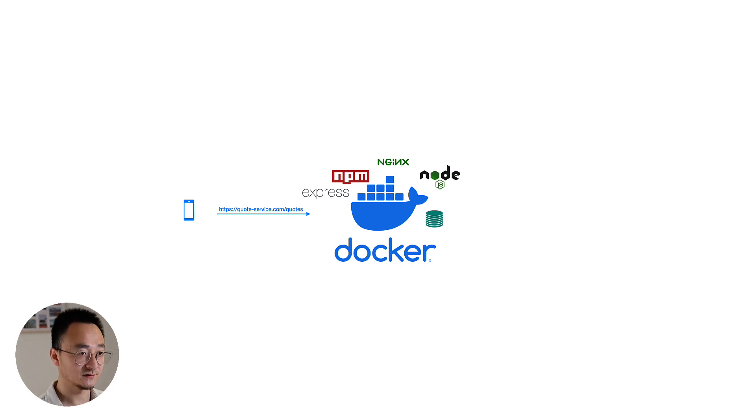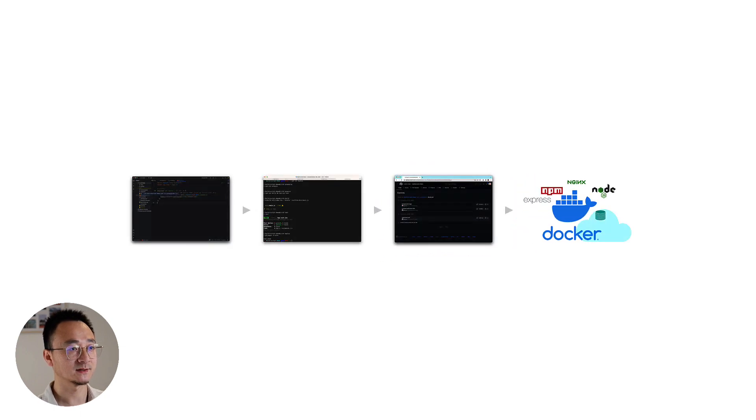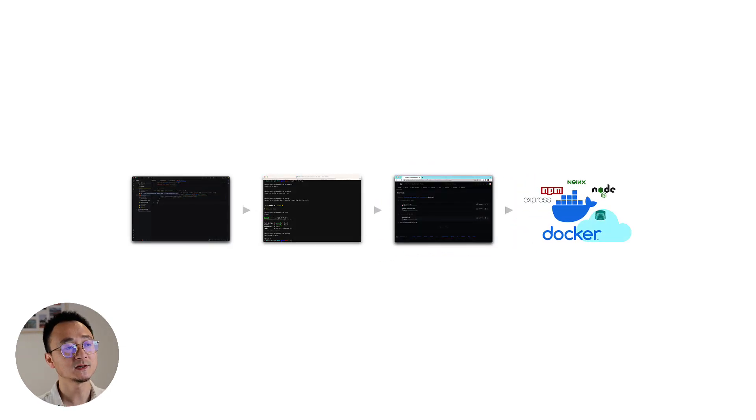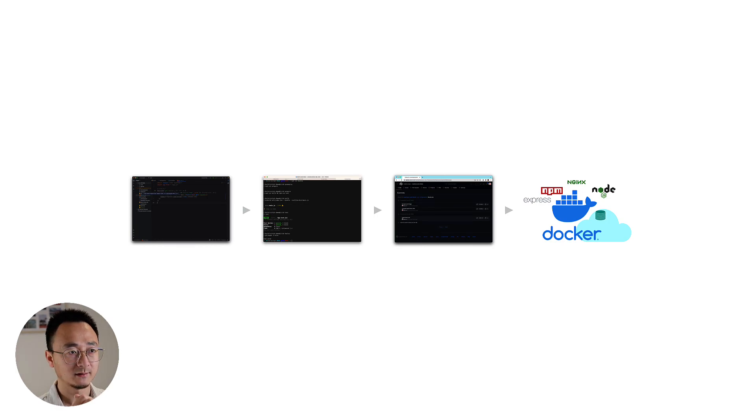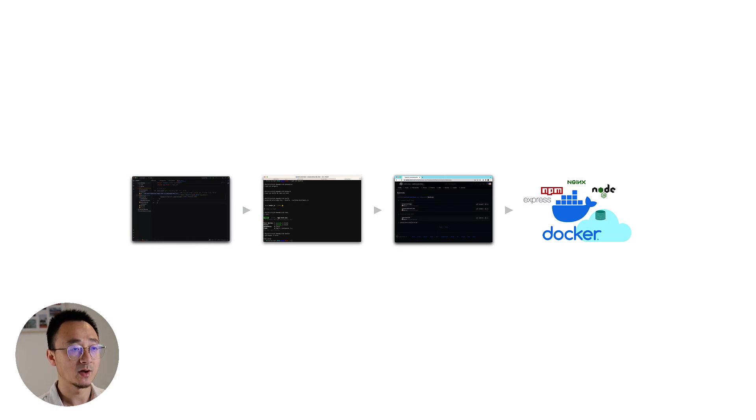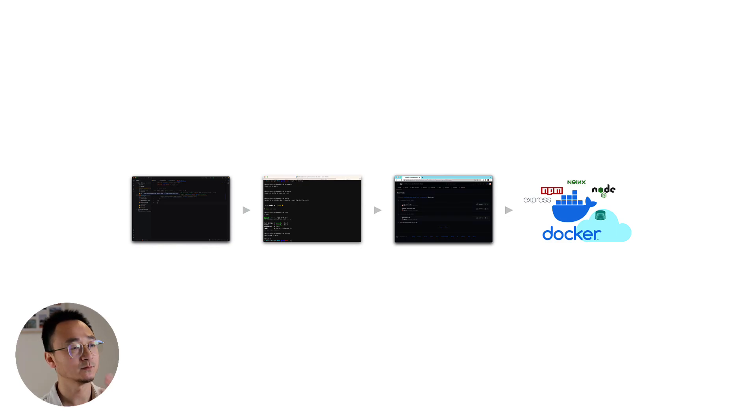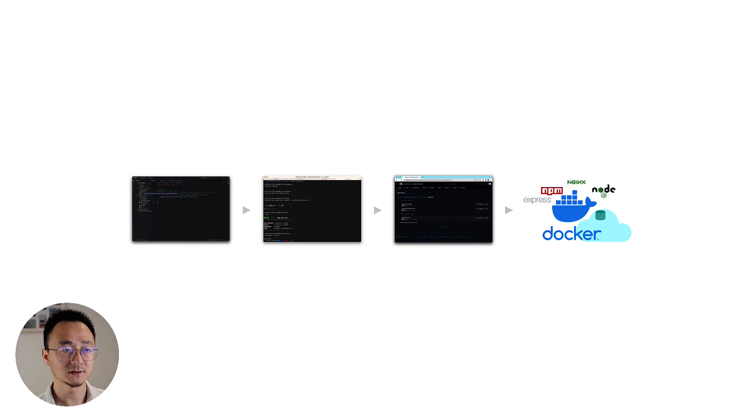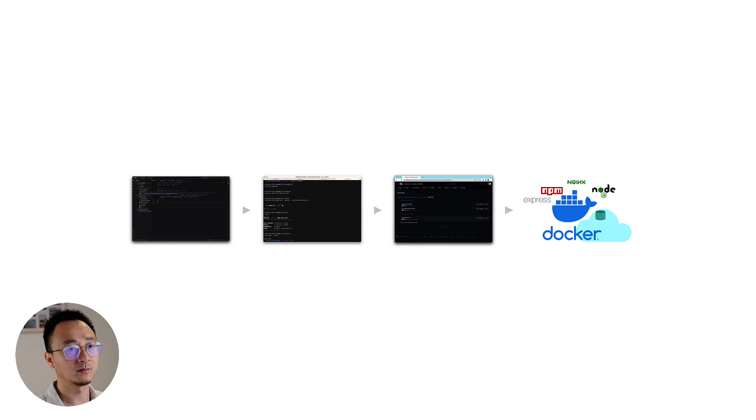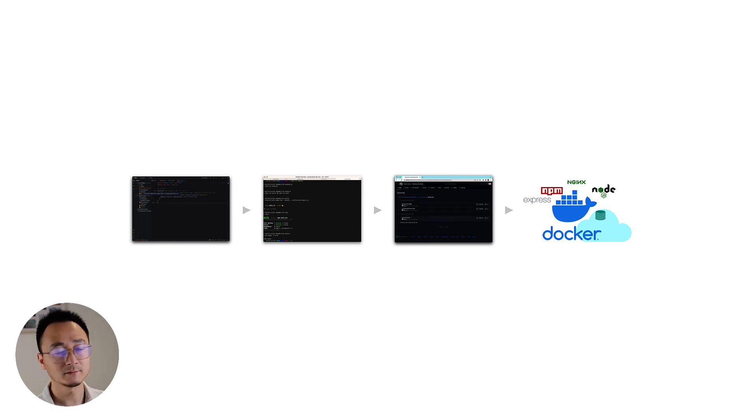And now our continuous integration process will be something like this. So instead of compiling and packaging the final artifacts as a bundle.js, we will bundle them all together with Node.js, with NGX, with Express, all together into a Docker image. And once we have that image, we can upload that into a repo as well. It's a Docker repo.